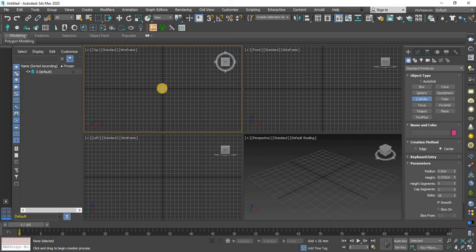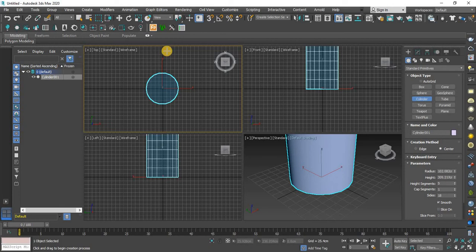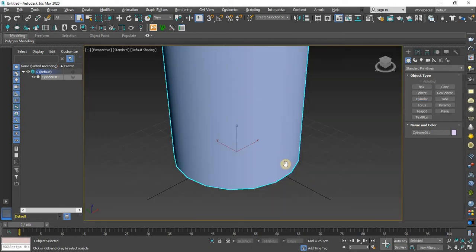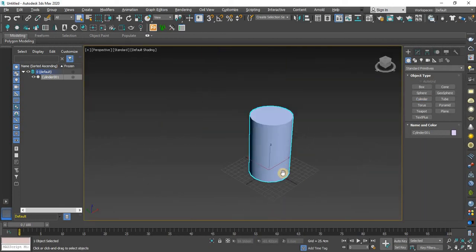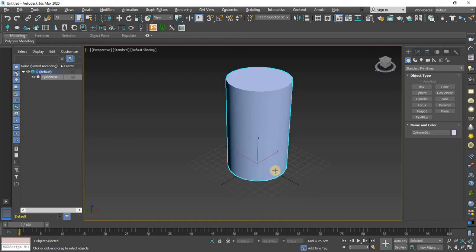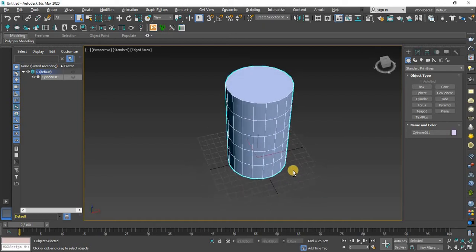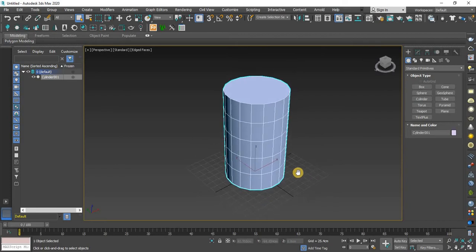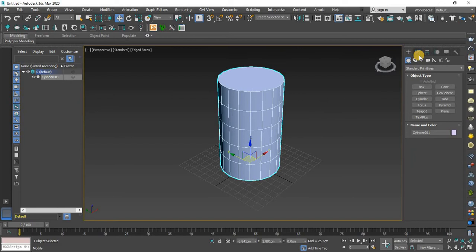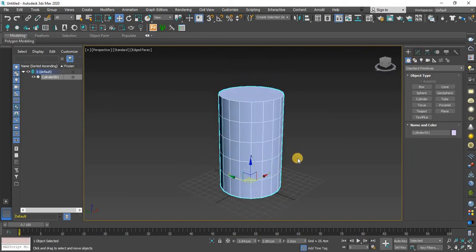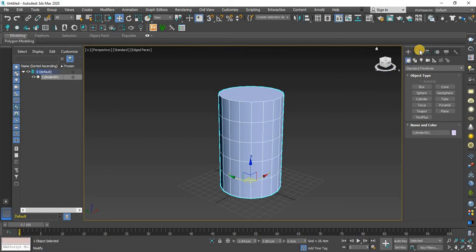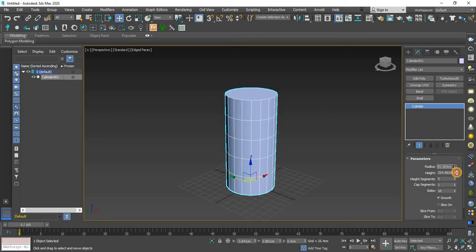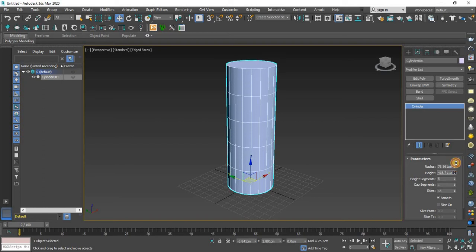I will create a cylinder just like this. Now I will go to wireframe mode, then I will go to the modifier list of this object and decrease the radius and the height will be increased.